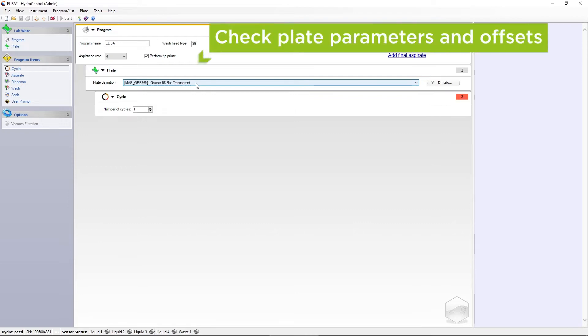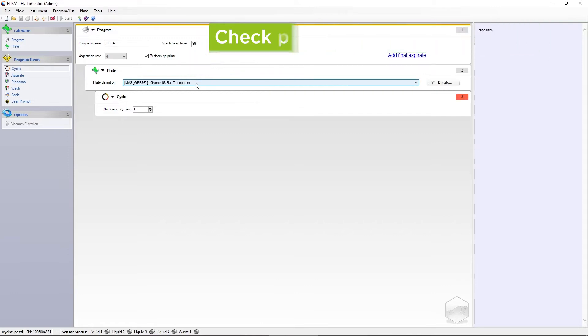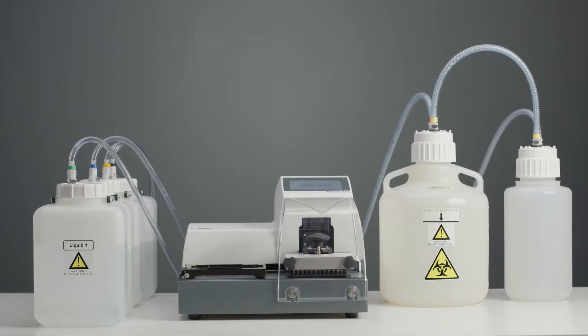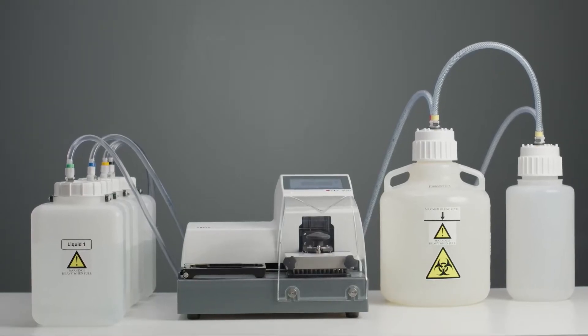Choose Perform Tip Prime to optimise the dispense volume in the first dispense step of the wash procedure. It is important to ensure that the plate definition selected matches the physical plate used. Please note that the needle positions are based on the defined plate offsets. To ensure optimal performance, the plate offsets need to be adjusted to the used plate. Please check the instructions for use or our video tutorial for further information.